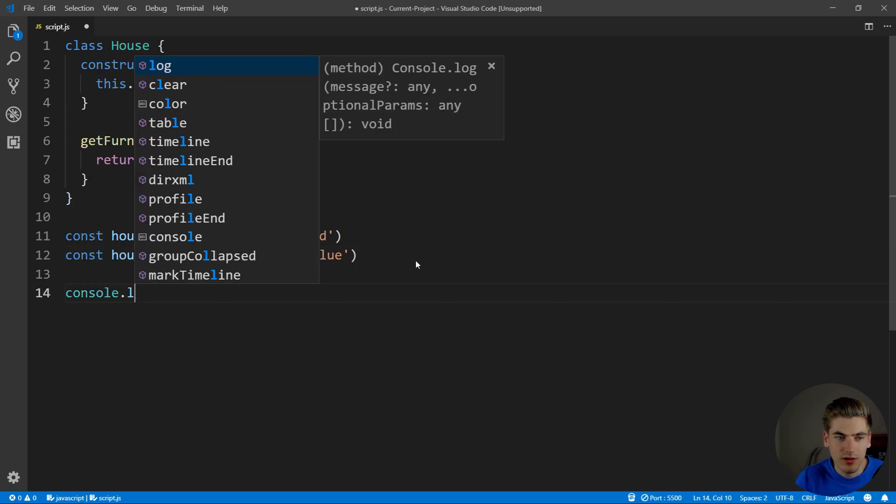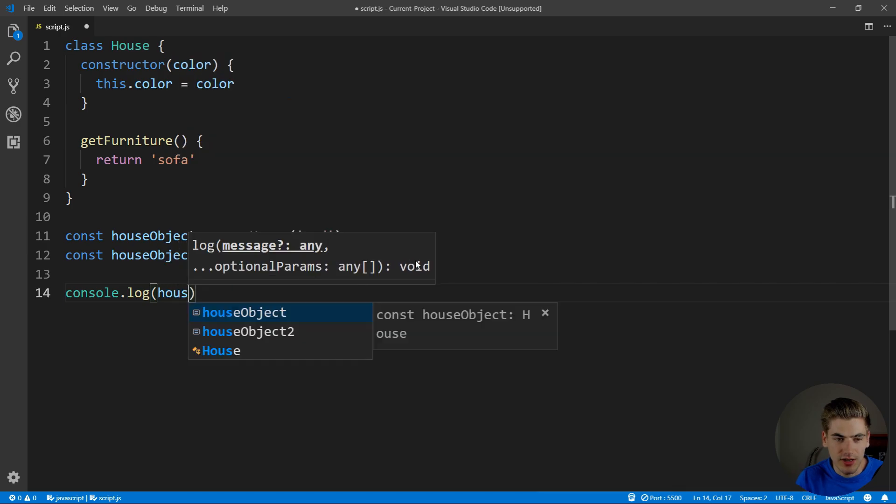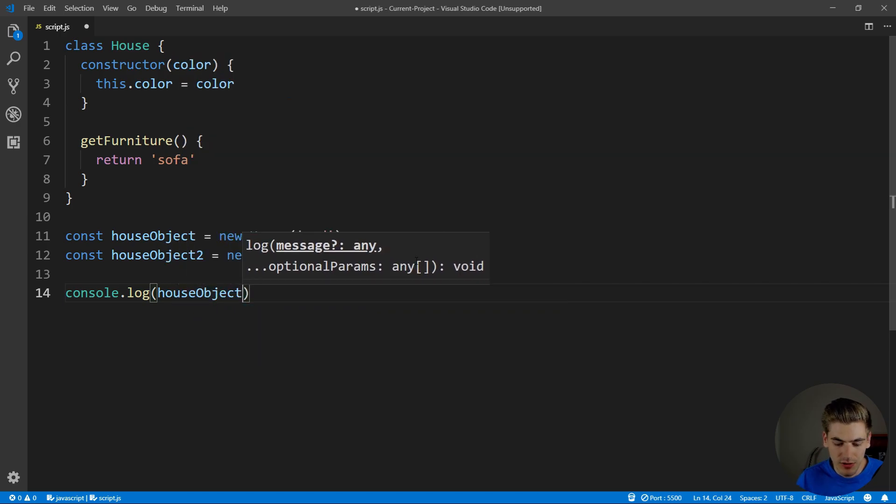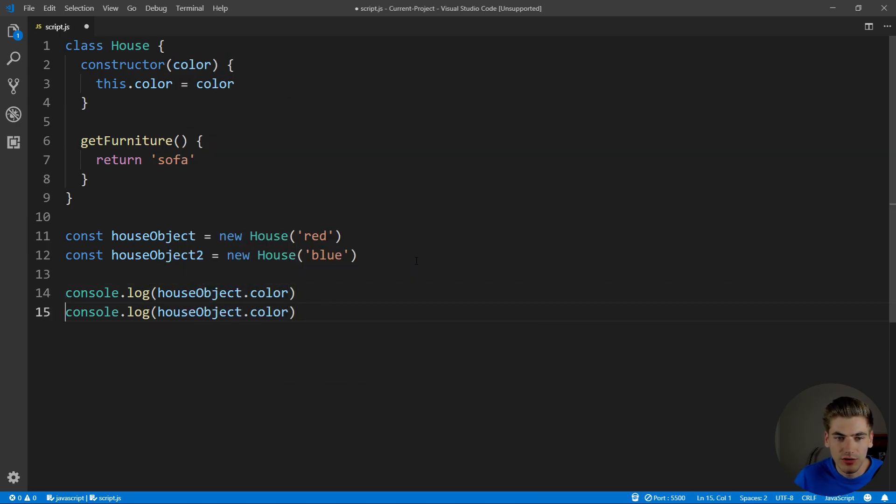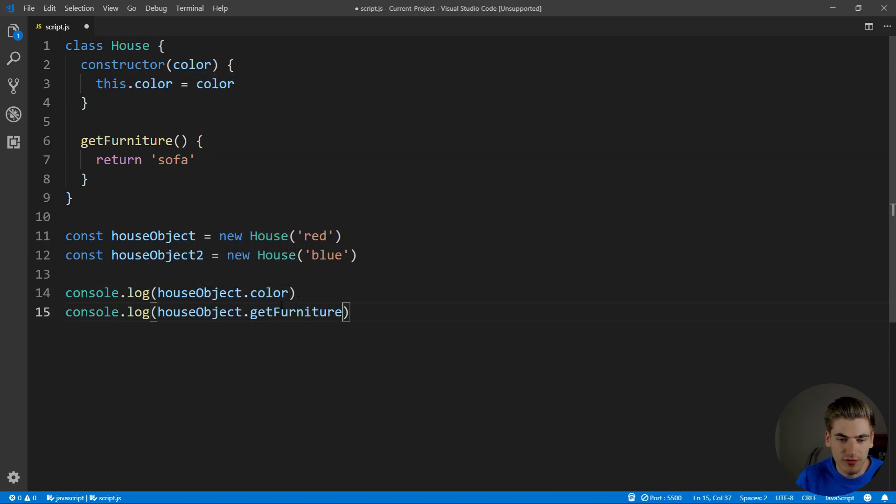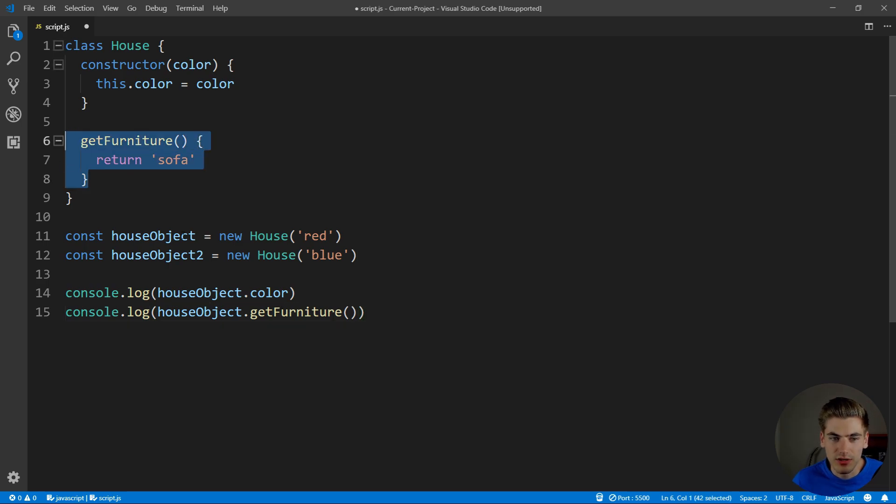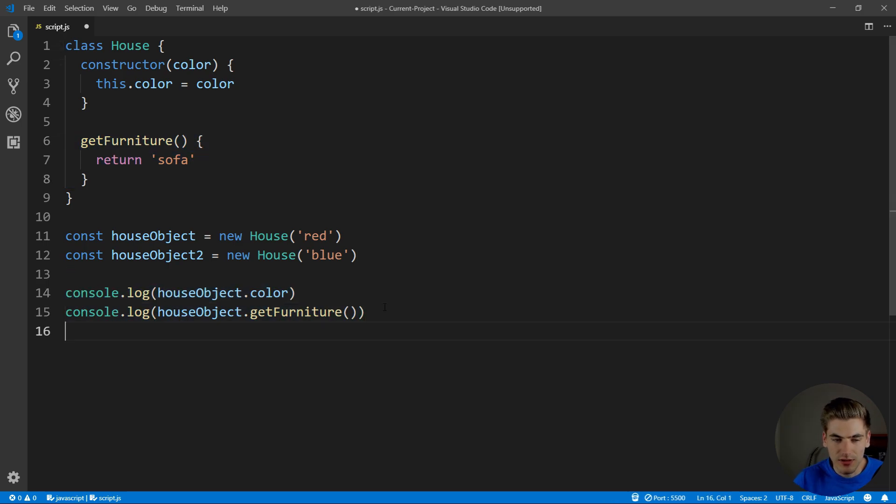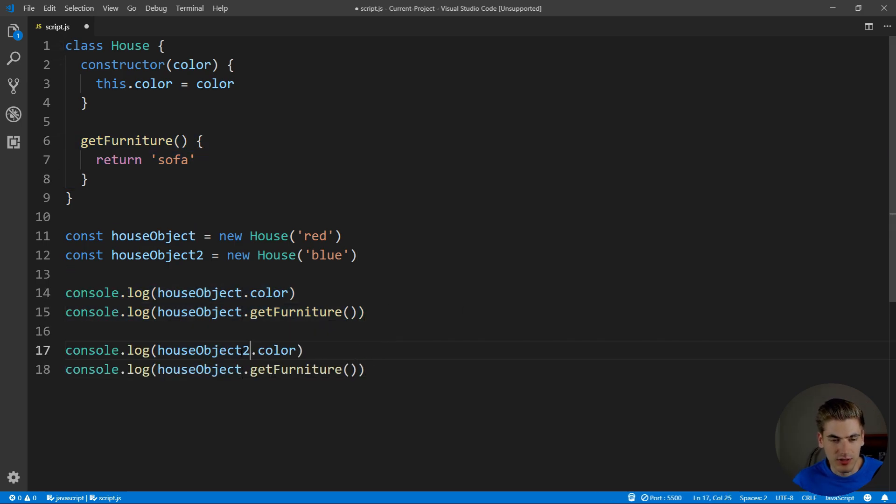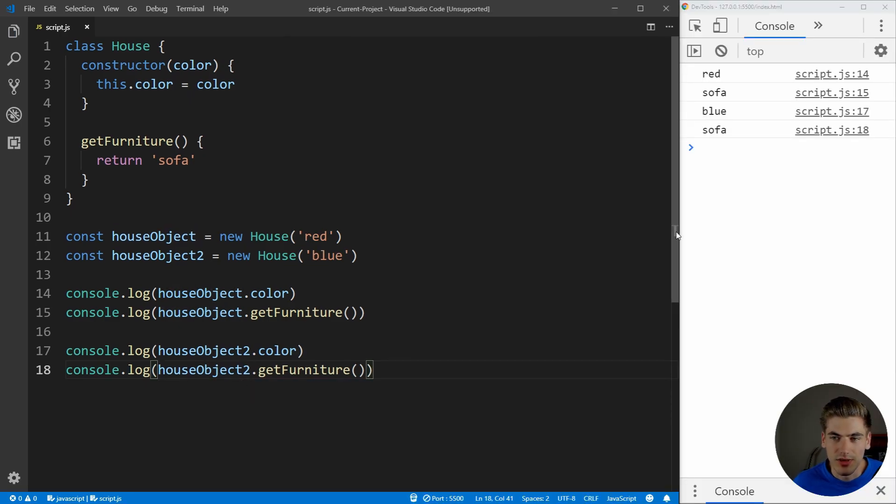So we can come down here, and we can just console.log our first house object, and we just want to get the color of it. And we're also going to call that function, which is get furniture, and see what this is returning. We're going to do the exact same thing, but for our second house down here. So we're going to say house object 2, and 2, save that, and now let's actually see what that returns.